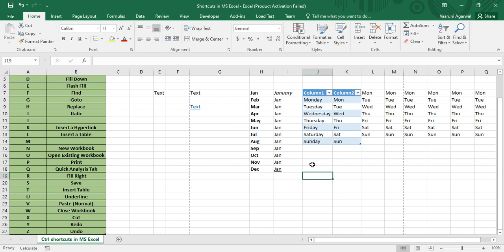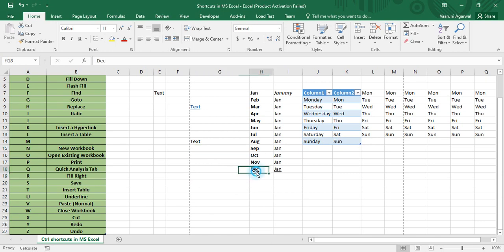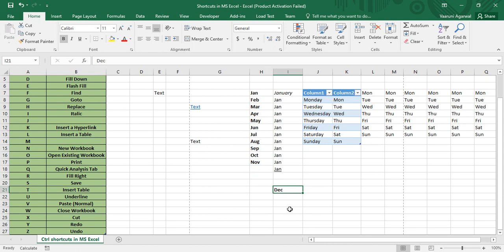Control+X is used to Cut — the text is removed from its original location and can be pasted elsewhere. Control+Y is for Redo, which redoes an action that was previously undone. Control+Z is for Undo. These two work together: Control+Y only functions if you have previously used Control+Z to undo an action.